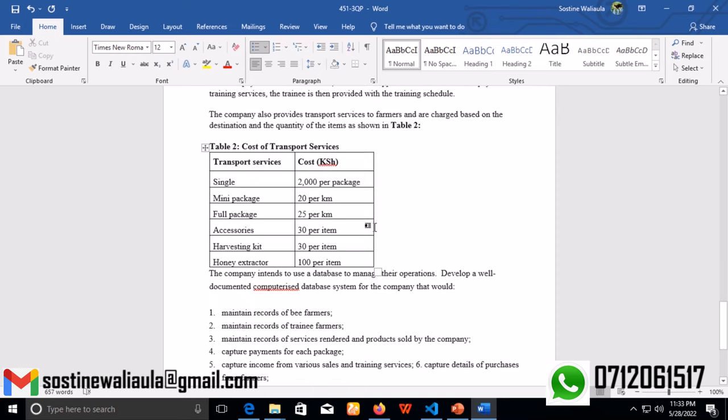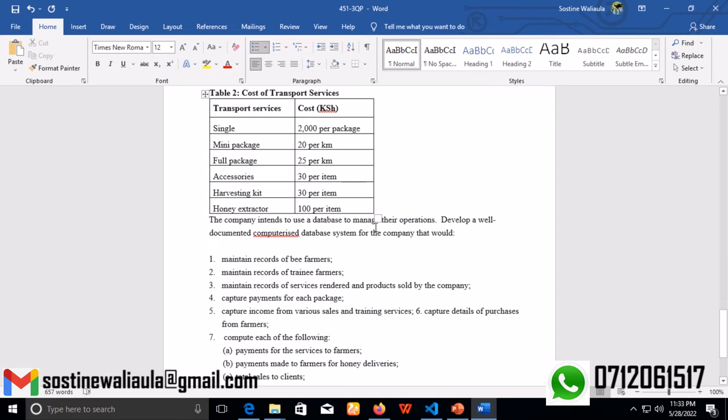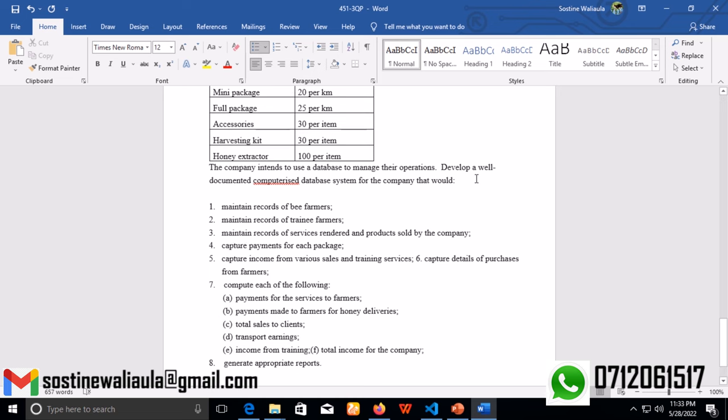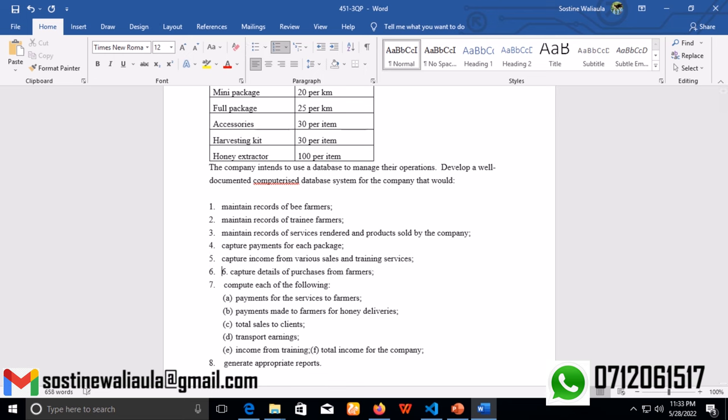The company intends to use a database management system to manage operations. Develop a documented computerized database system for the company that would maintain records of bee farmers, maintain records of trainee farmers, maintain records of services rendered and products sold by the company, capture payments for each package, capture income from various sales and training services, and capture details of purchases from the farmers.